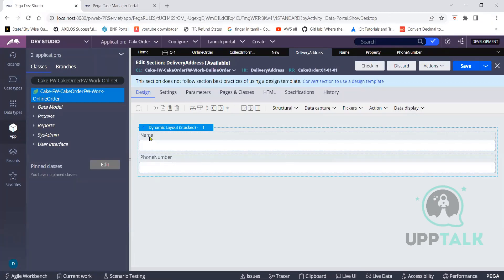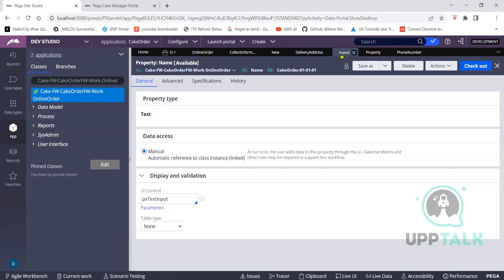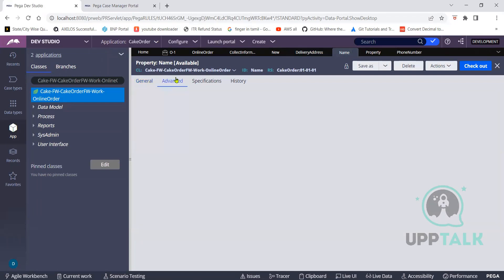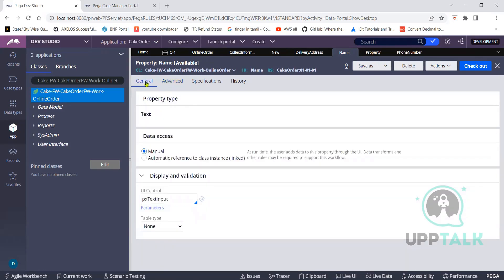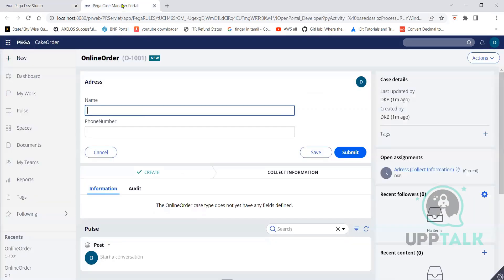Go to the Advanced tab — the second tab. We are in General right now, go to Advanced. Here you can see there are some functions. Validation — there is max length, expected length. We'll see them one by one, not an issue. Validation fields — you understand what we have done today. We have just created a property, we have added it in a section, so the properties came here on the user interface.